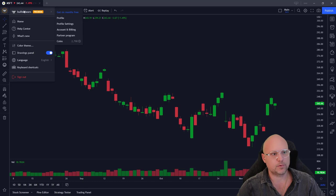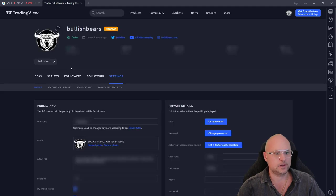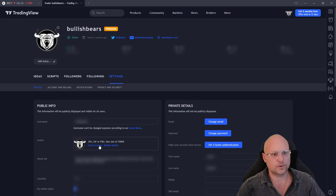Come right up over here and then you come down to profile settings. Click on that and then you scroll right down over here to avatar and then you upload your photo right here.